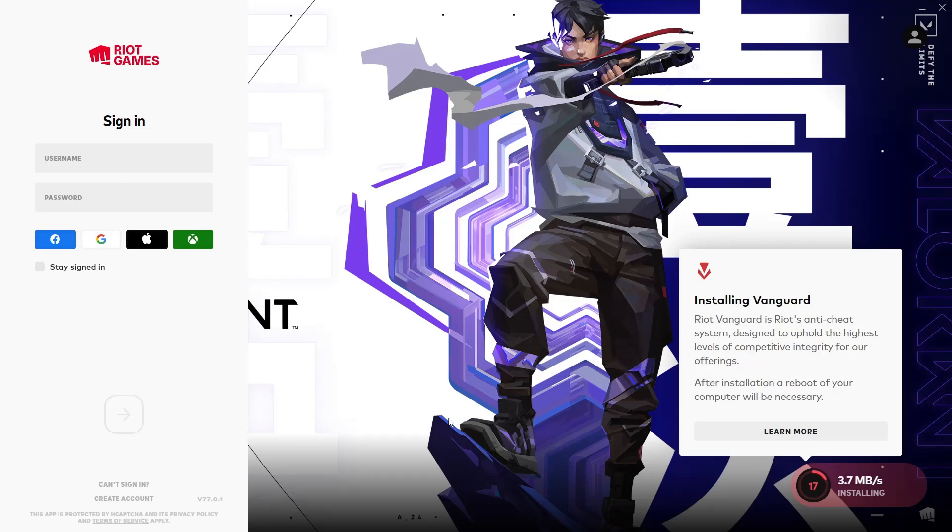If you already have an account, simply sign in with that account. Or if you don't have a Riot Games account, click on create account and create a new account. After you have created the account, enter your user details and sign in.